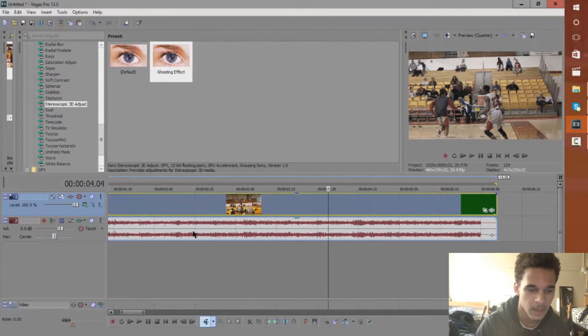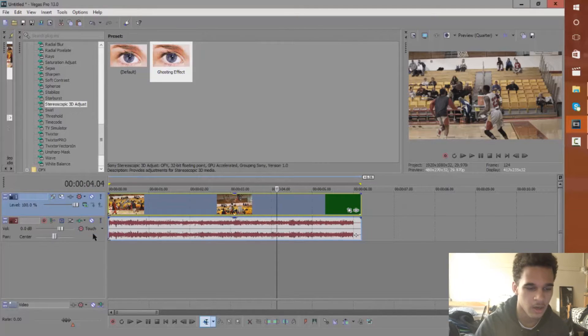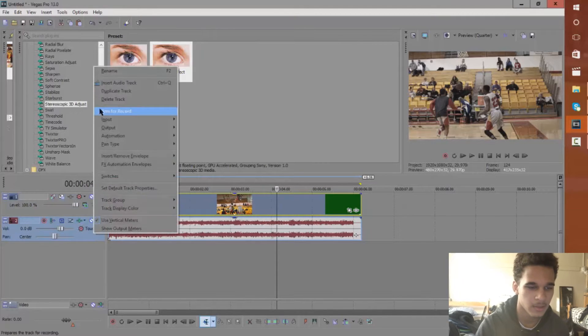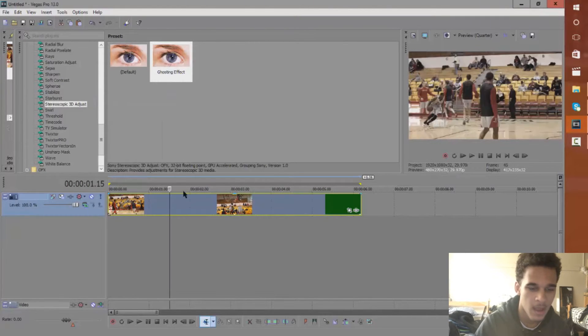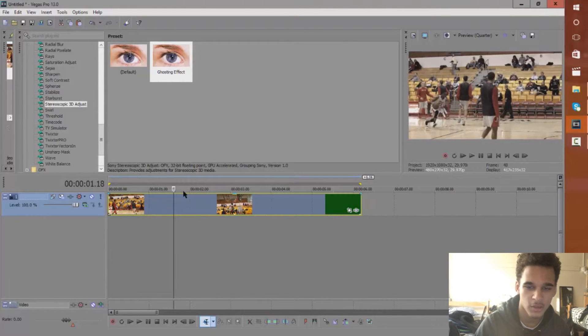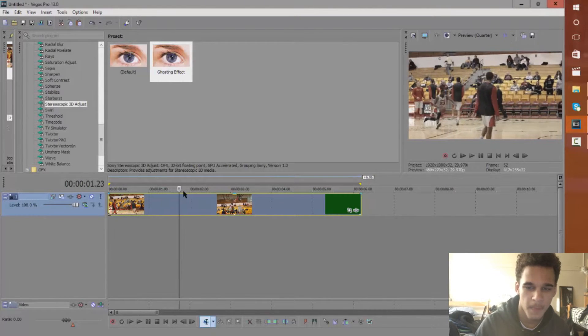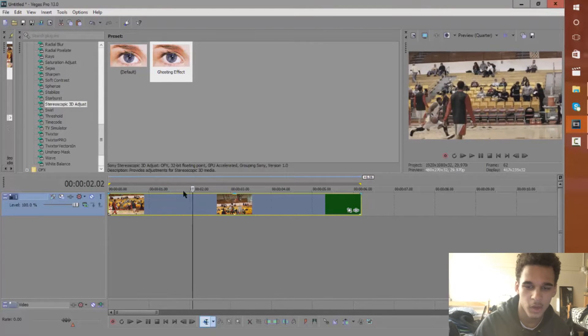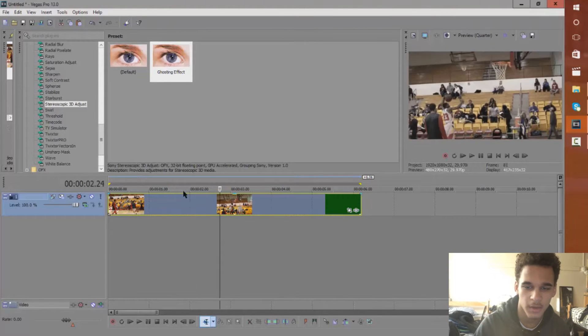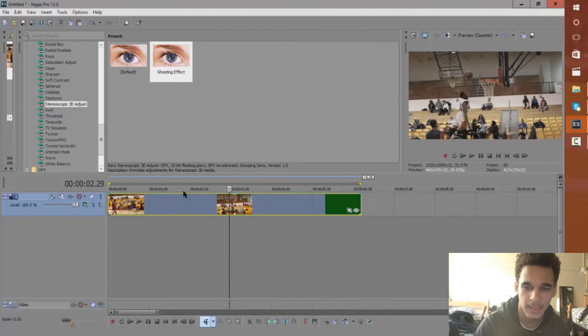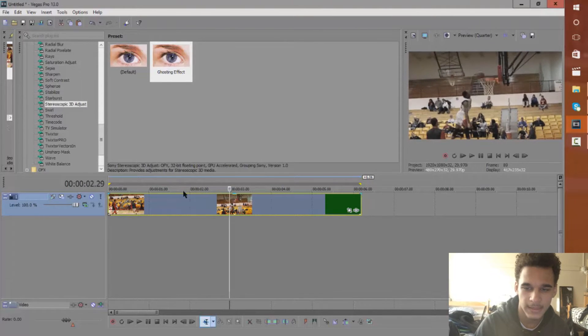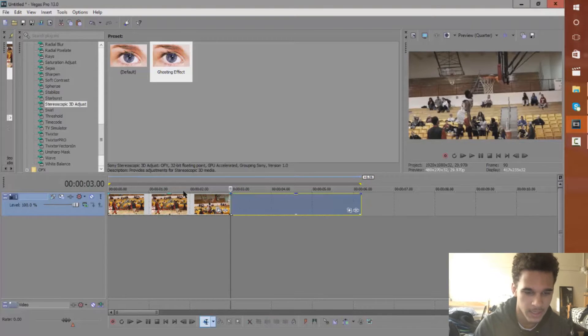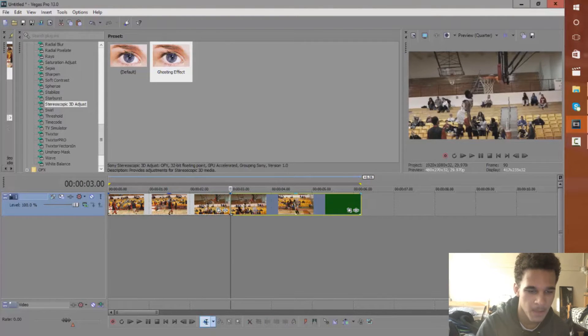Now I'm just going to delete the audio track because I don't need it. And next I'm going to go to where he dunks the ball and that's about right, I want to say right here.